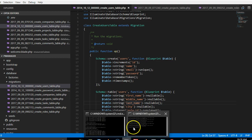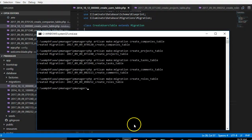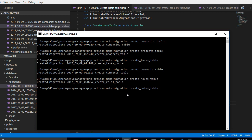So there we are back to our code. We can just say php artisan migrate. So we're going to create a joint table. When you're creating a joint table in Laravel, it's going to be singular and you make sure that the two tables you're joining has to be singular.